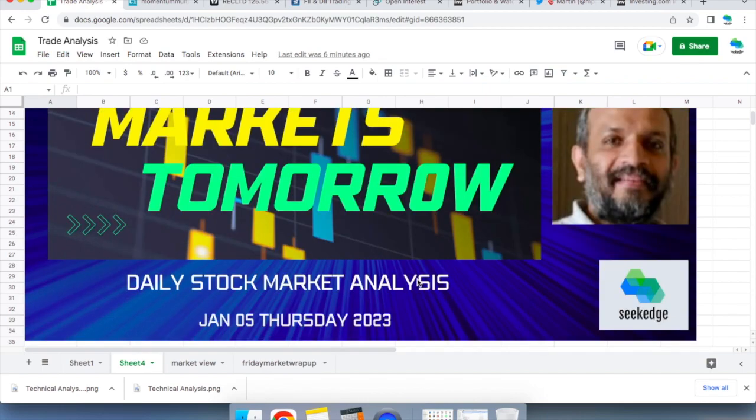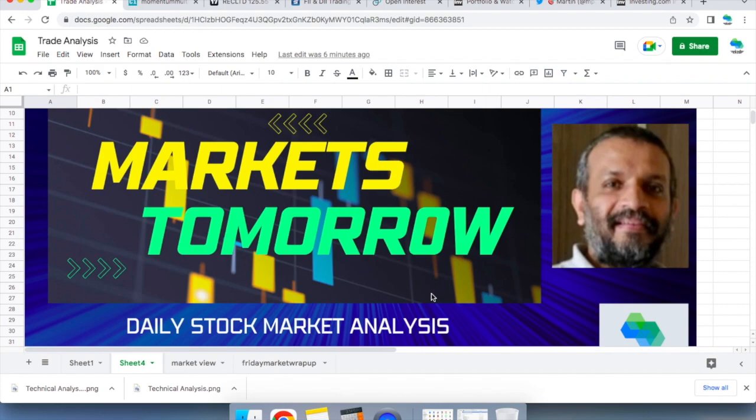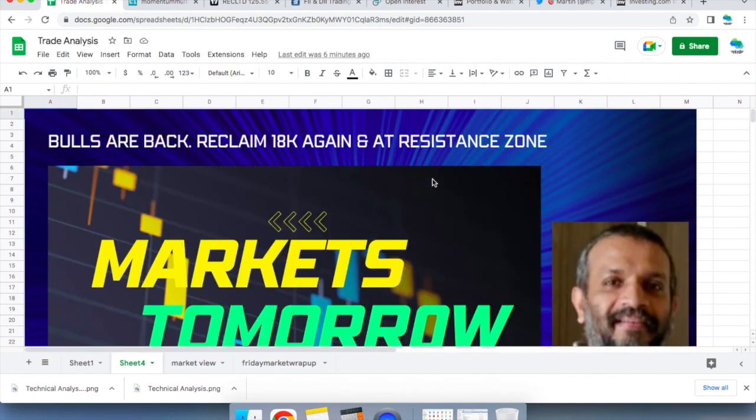Welcome to Markets Tomorrow, the daily stock market and asset show from Seekrut, the channel for learning about trading and investing. We'll look at what happened in the market today and look at what we can learn from it to plan for a better trade for the next day.